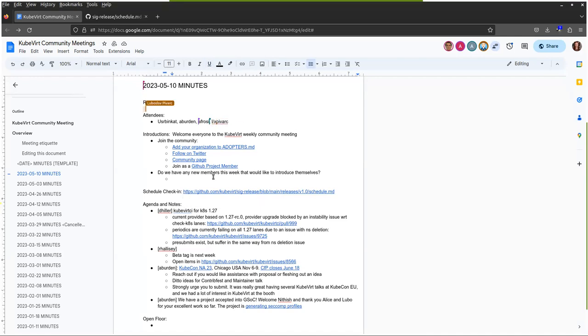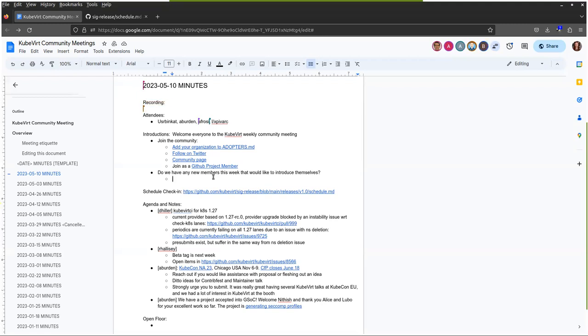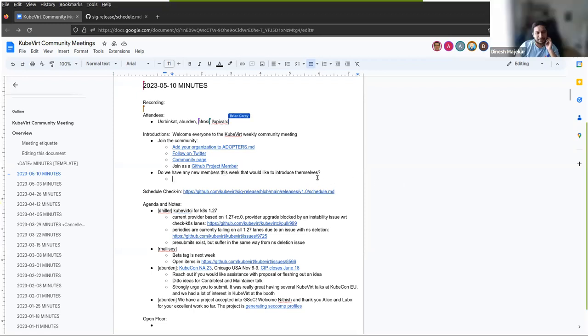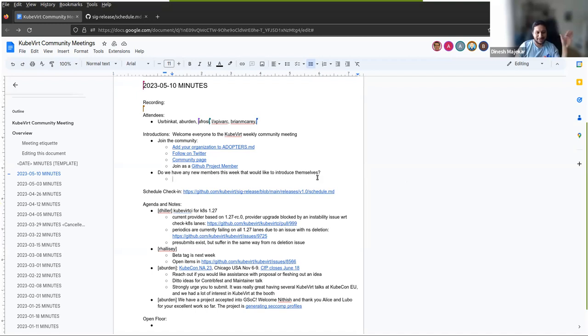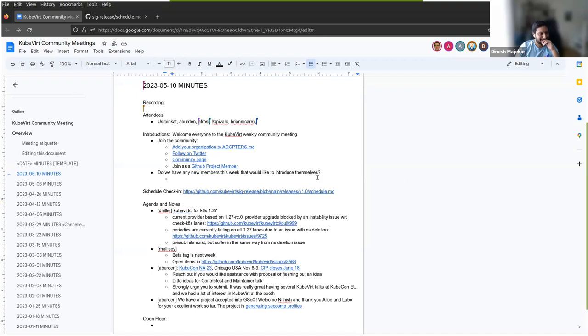If we have any new members who would like to speak up and introduce themselves, just say hello. Let us know if you're using KubeVirt. We'd love to hear from you and welcome you. Hi, everyone. Dinesh from Civo. Not new to KubeVirt, but new to these meetings. Andrew has been bugging me for about a year now to make sure I join them. So this is my first one of these meetings. So hi, everyone. Very cool. It's awesome to have you.